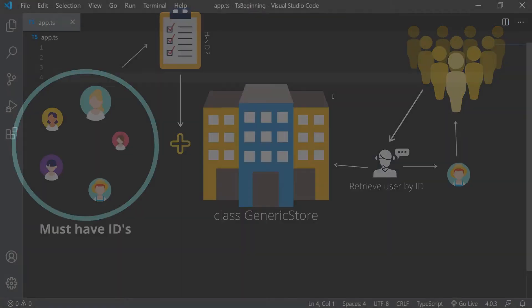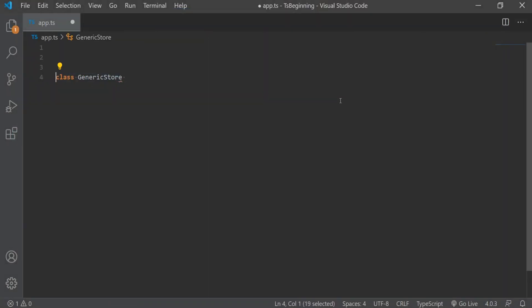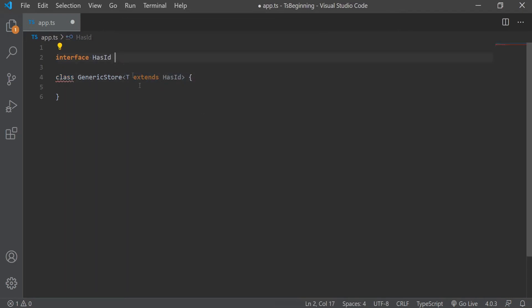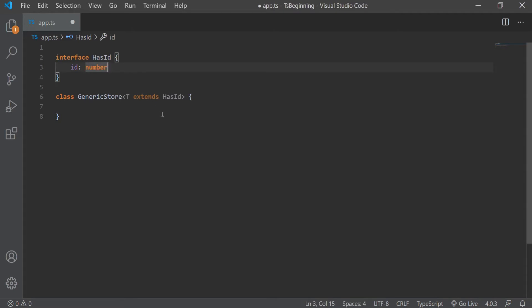We'll create a generic store class and we'll set the generic type. And with the word extends, we can use our own constraint here. And for that, we're going to create an interface hasID. And that interface will have a property of ID, which is of type number. Now we just need to pass this interface after the extends keyword. And with this, we're making sure that whoever will use this class in the future, they must include a property of ID in their type.